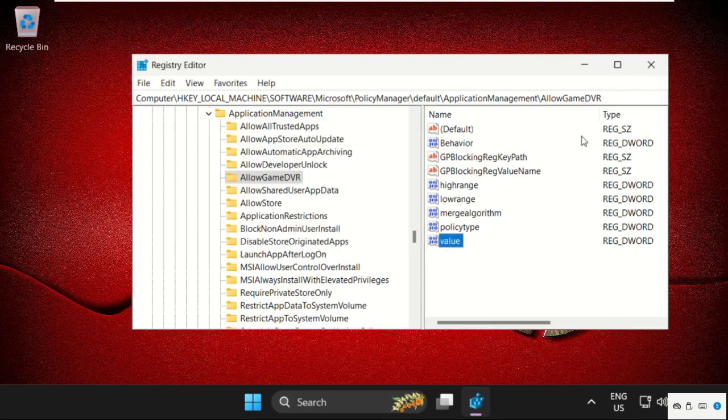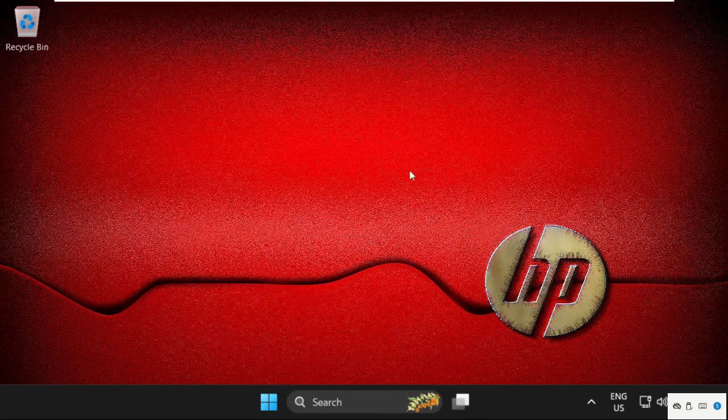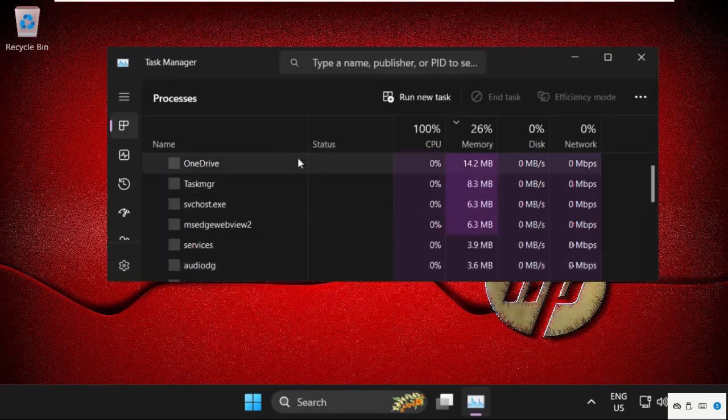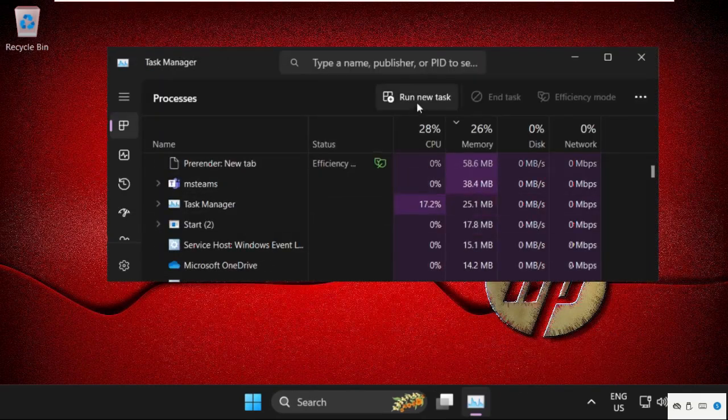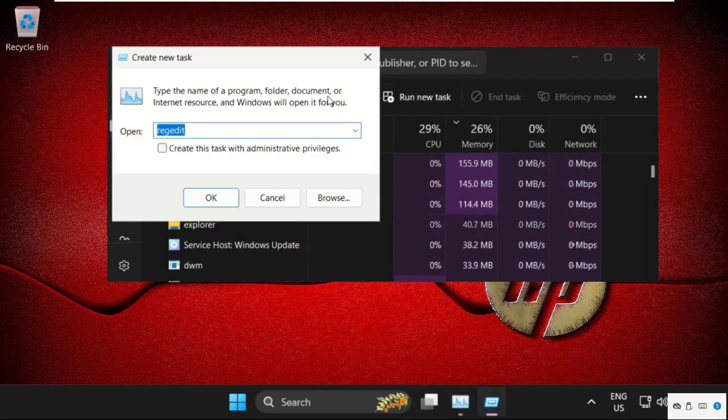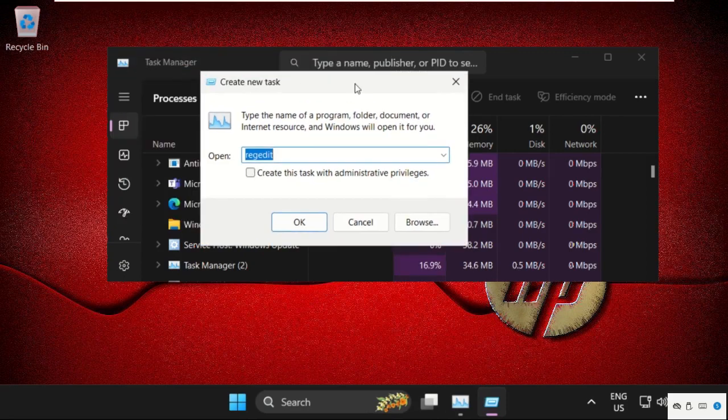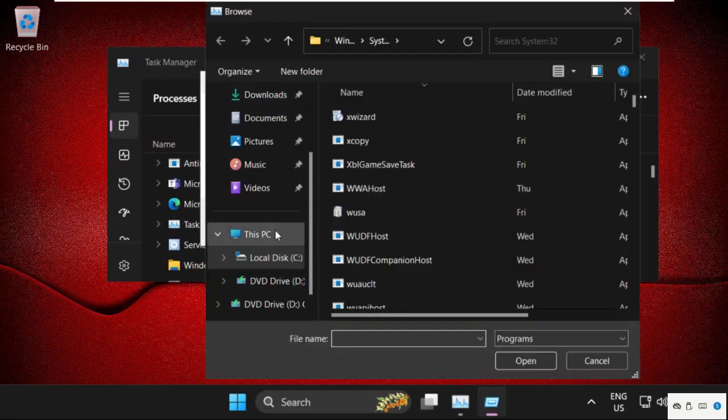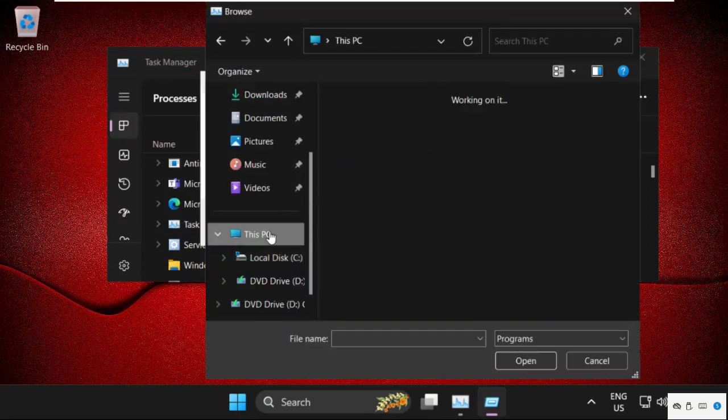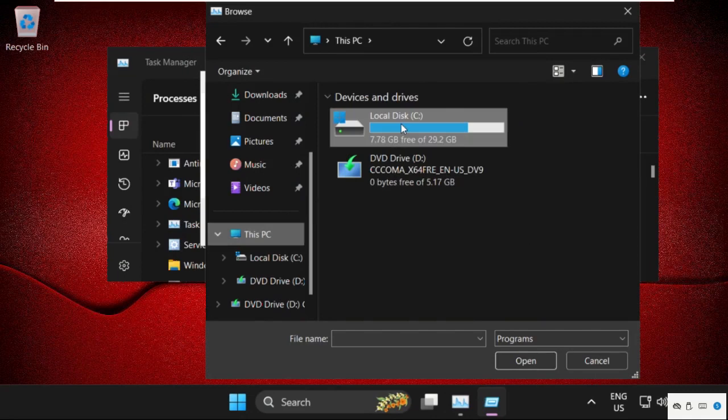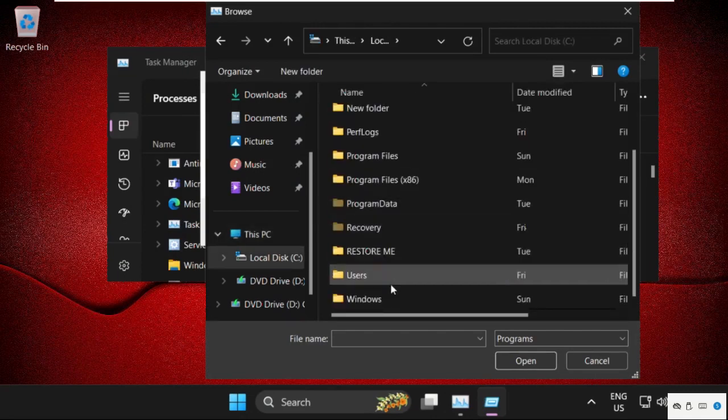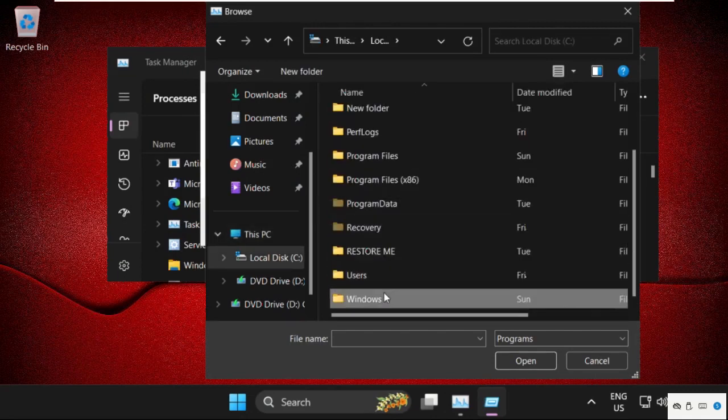Now close this window and right-click on the taskbar and select Task Manager. Click on run new task, then click on browse button. Now go to This PC, open C drive, then open windows folder.